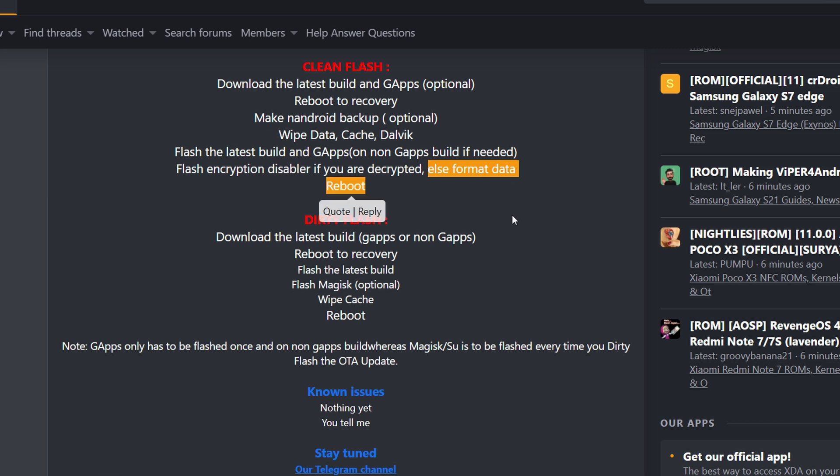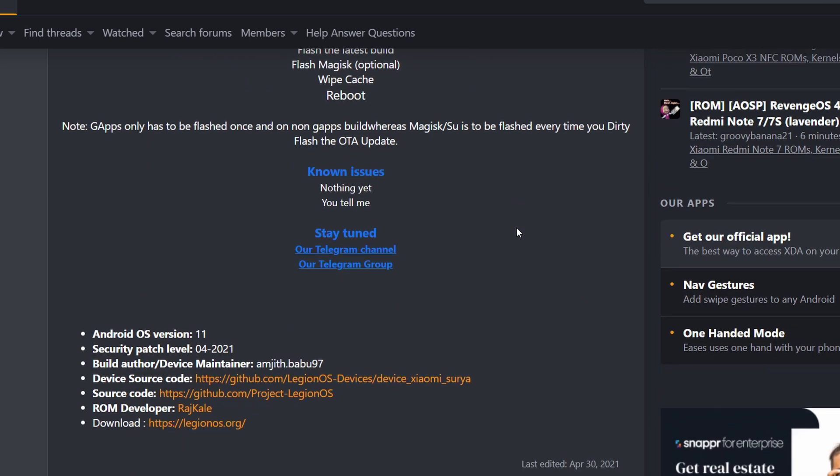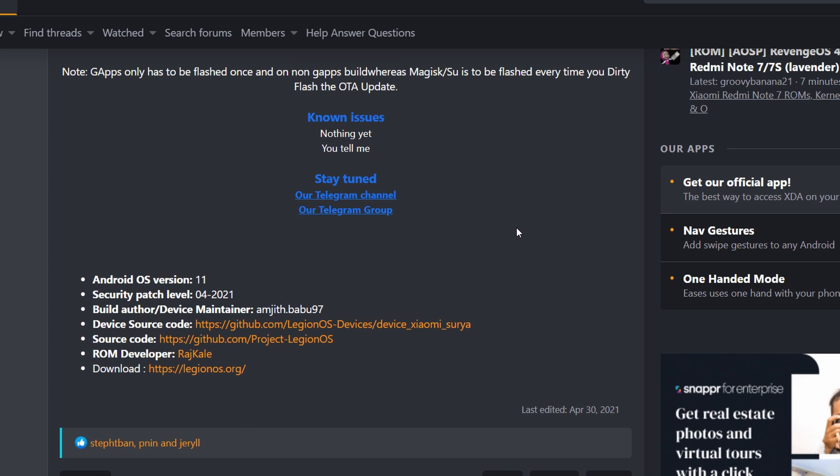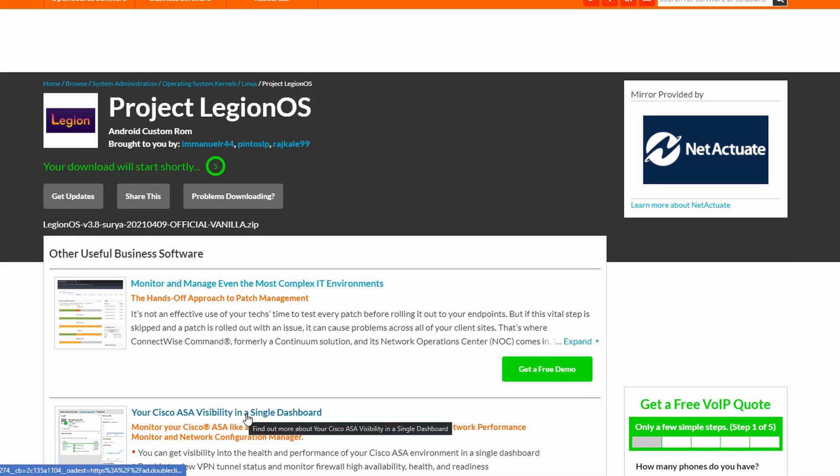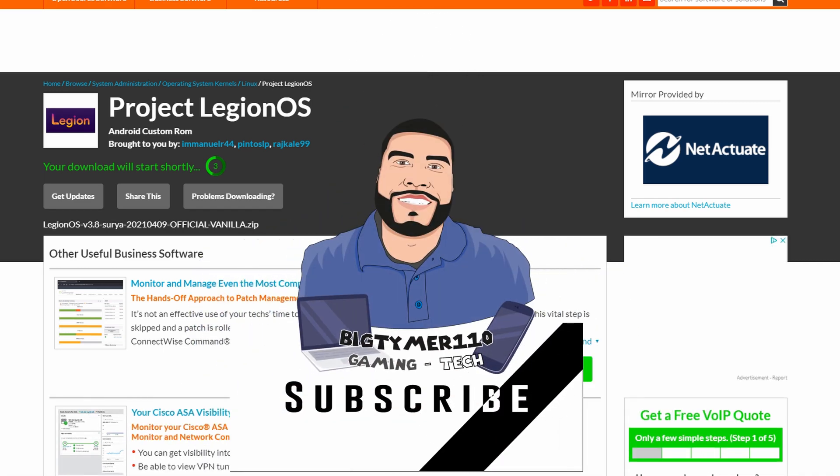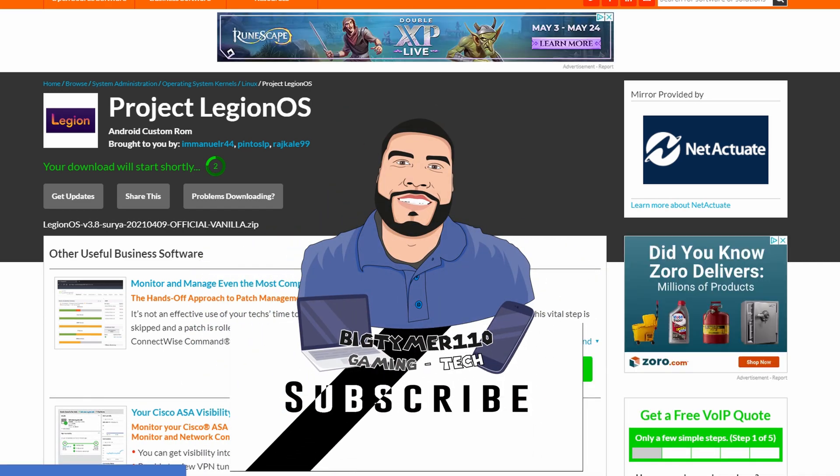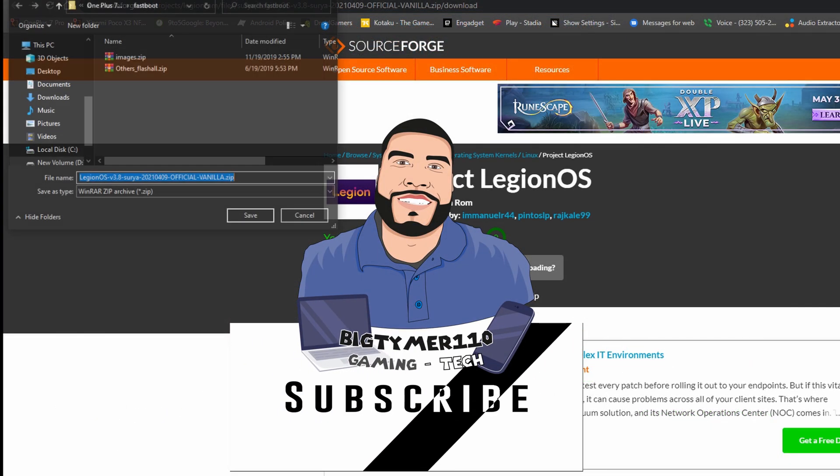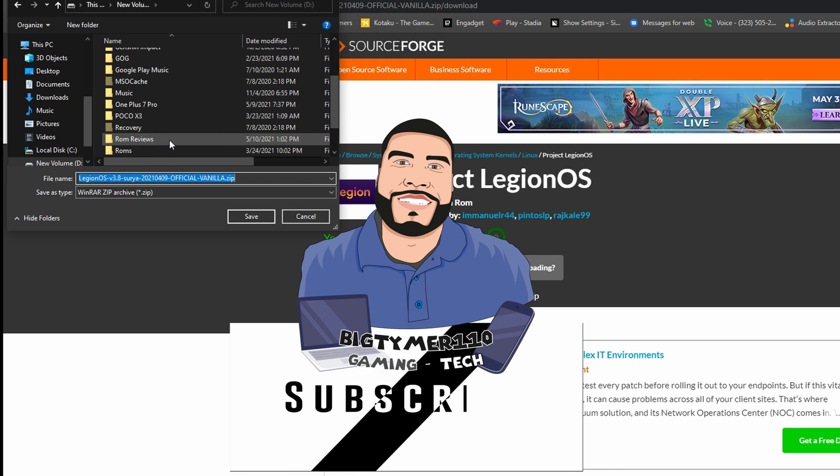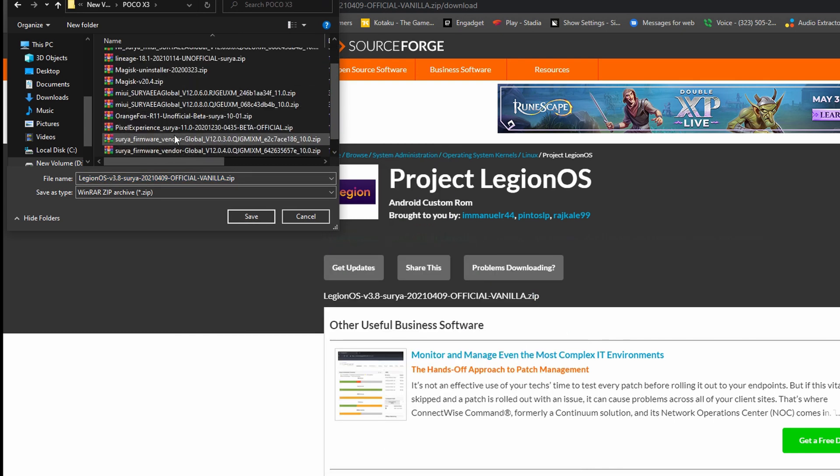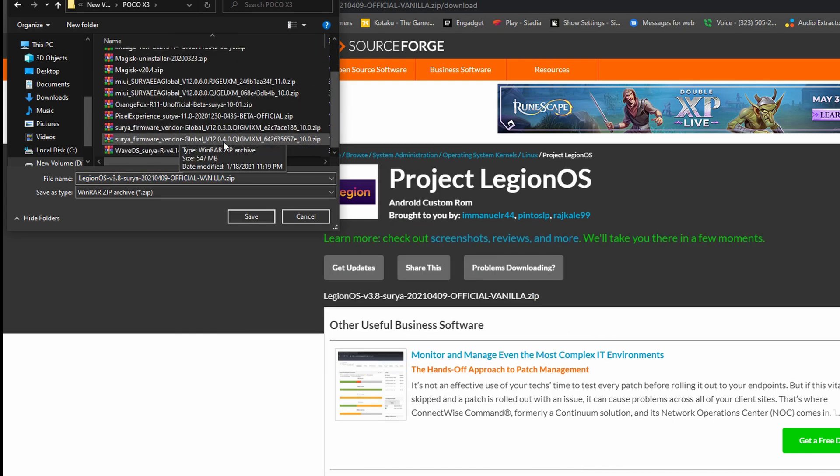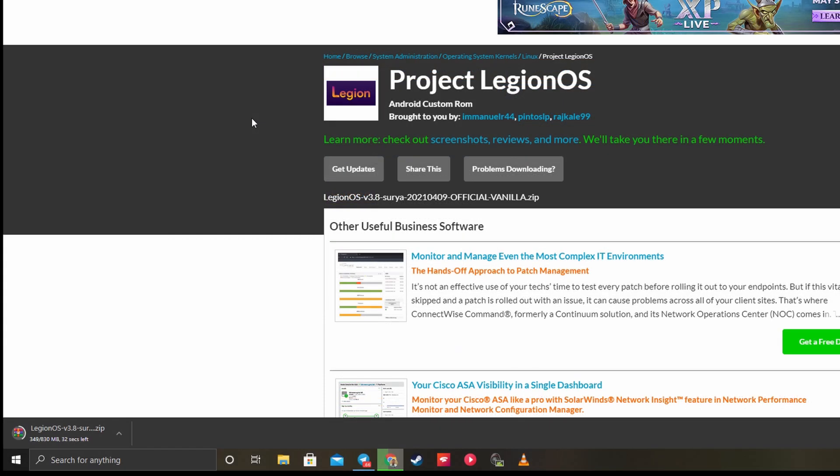Let's scroll down a little bit and here we find the latest download. You can see it's going to take us to this website here. We're going to click download and download it to a place where you know you can locate it. We're going to let that do its thing.